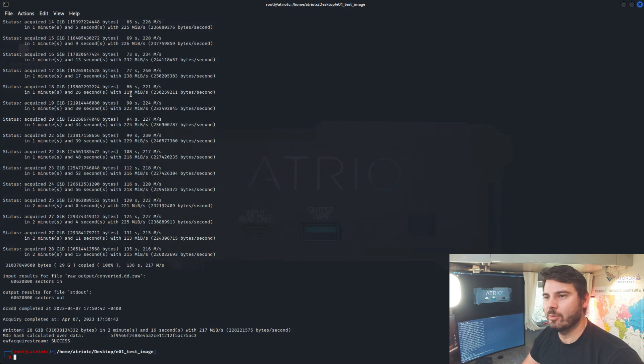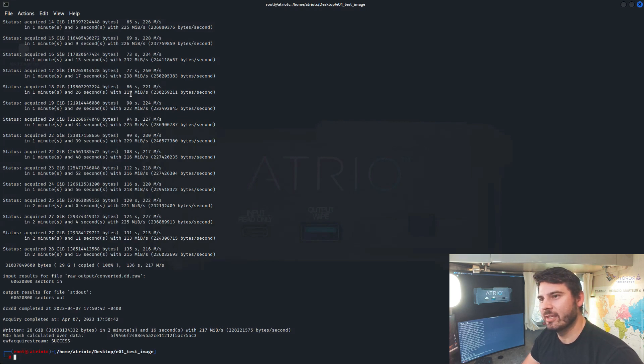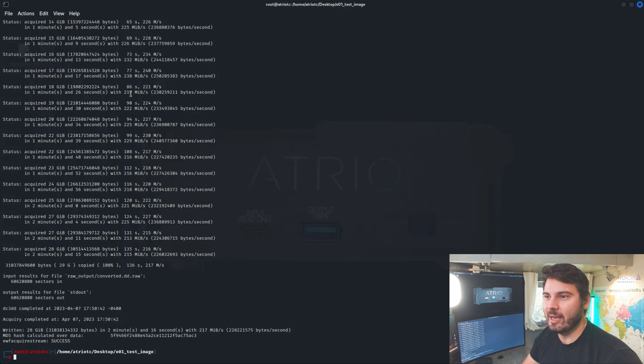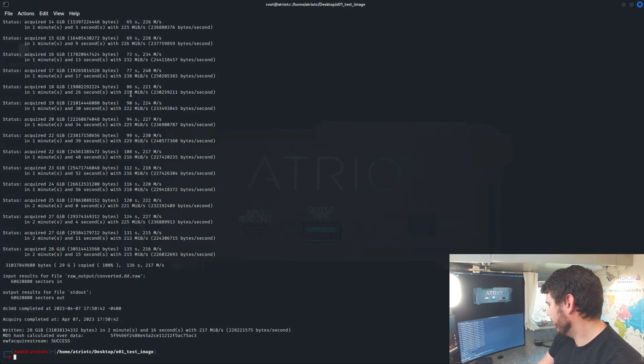And now that that's done, we can see that we've got our MD5 hash, which matches the previous MD5 hash that we had. And just for fun, we'll go ahead and take a look at the EO1 that we created.